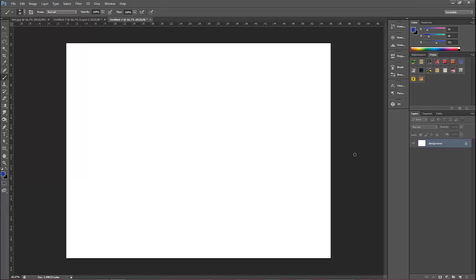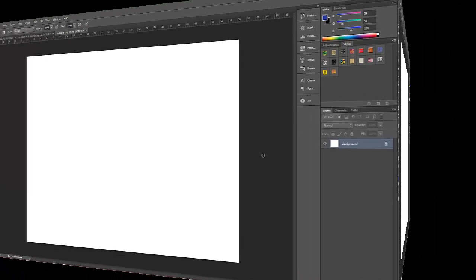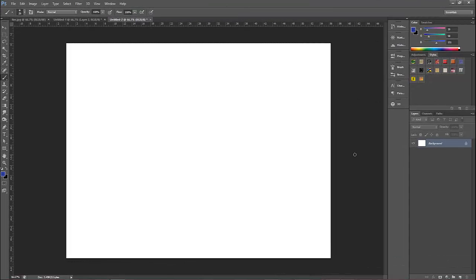In Photoshop CS6 I'm gonna take a look at stroking a path. If you want a brush stroke that's accurate and follows a certain path or line, then this is the way to do it.